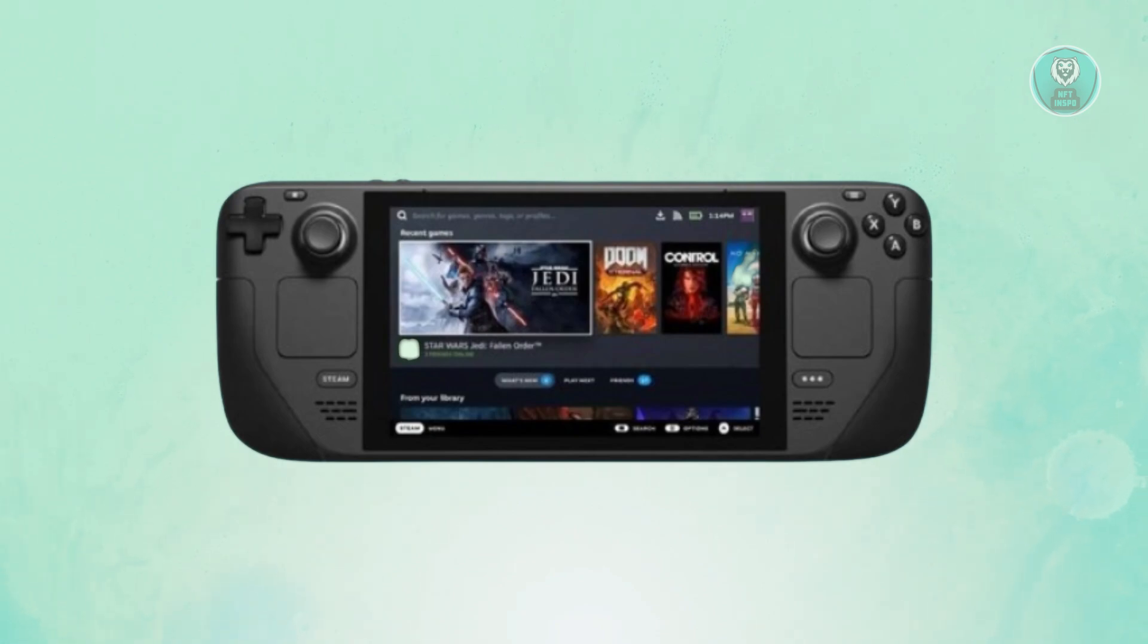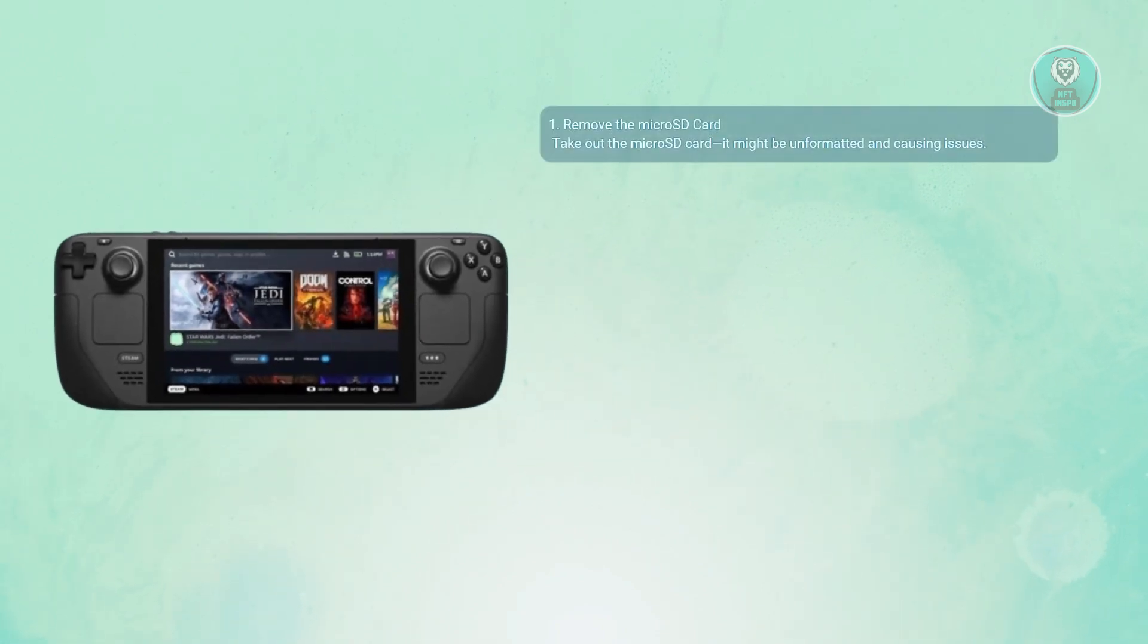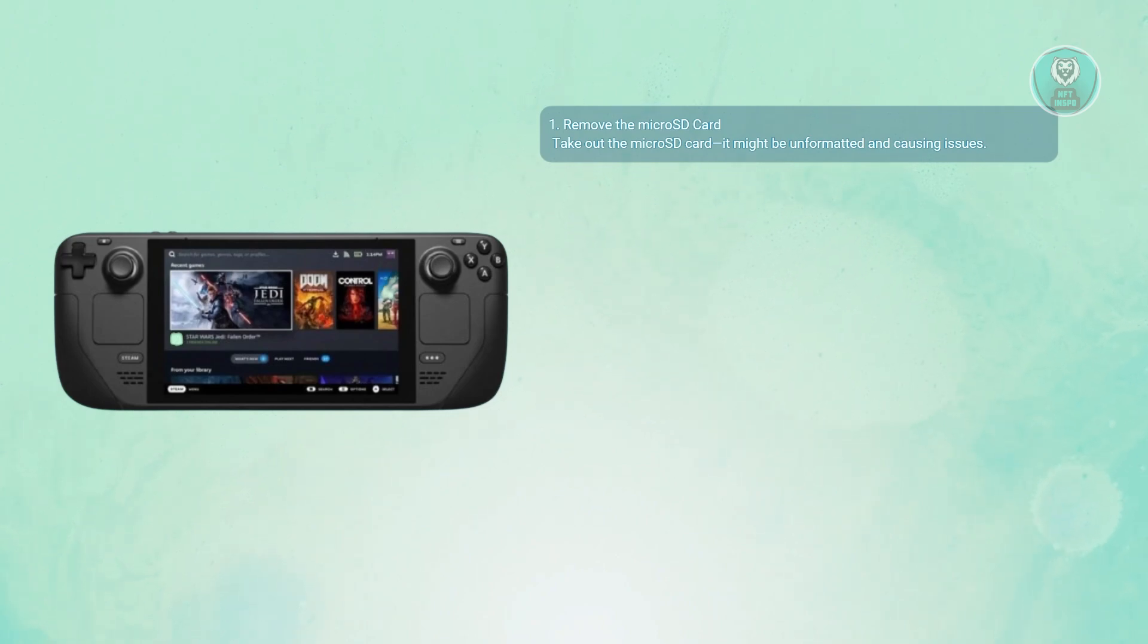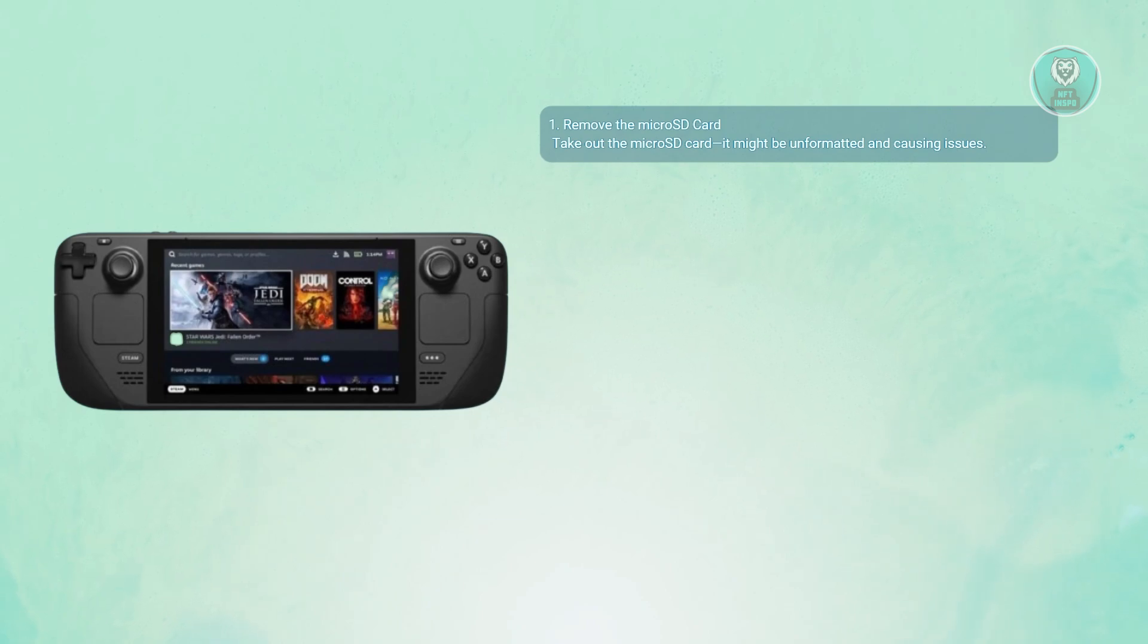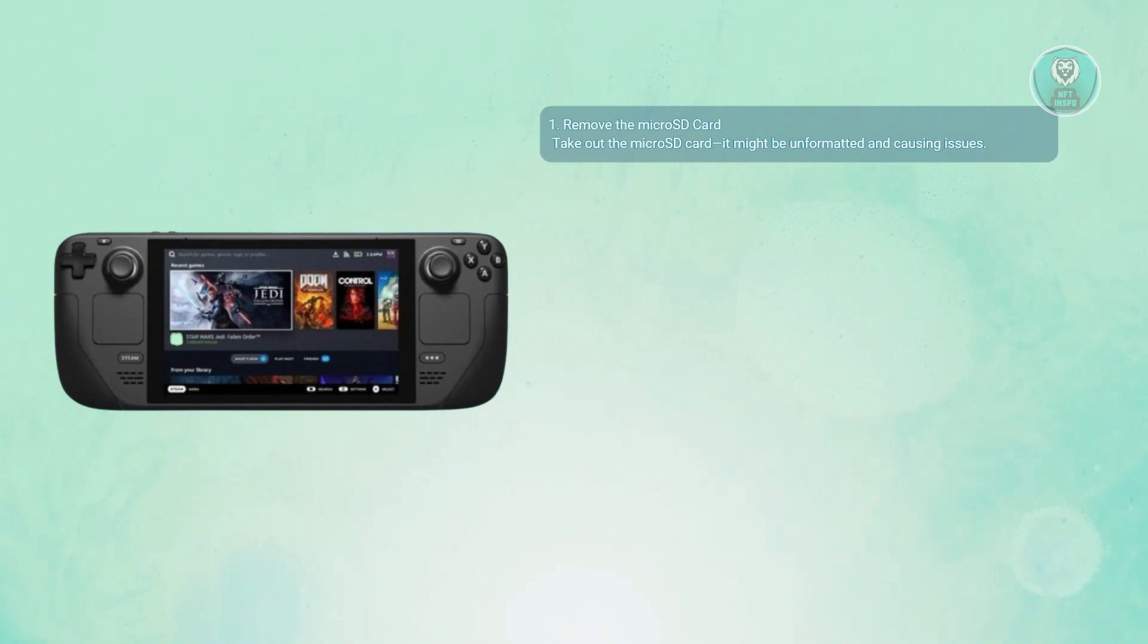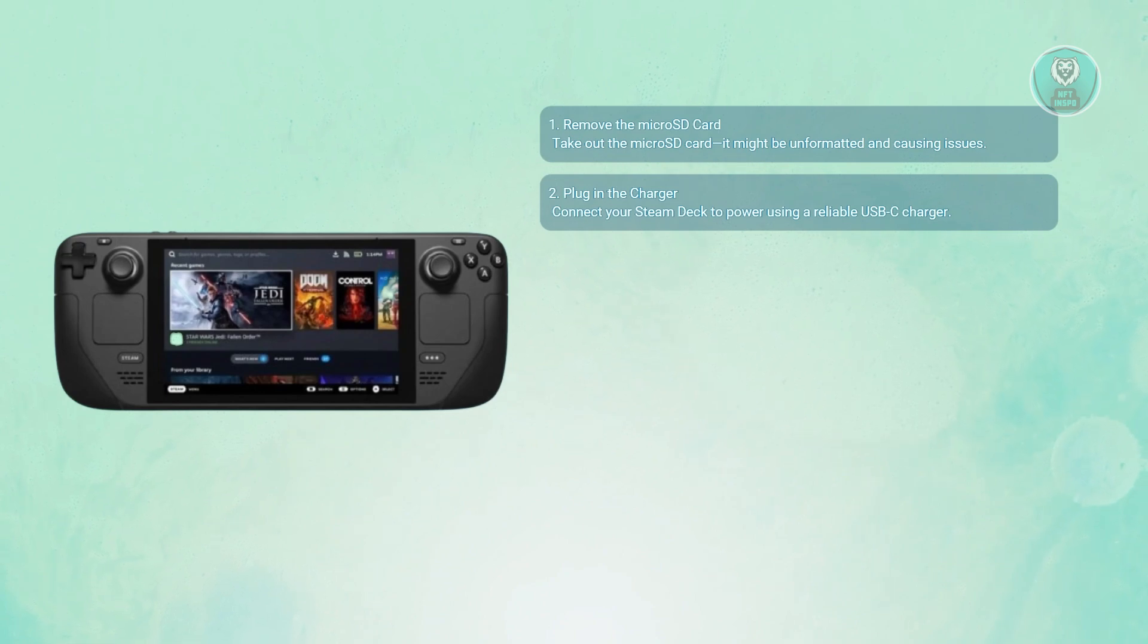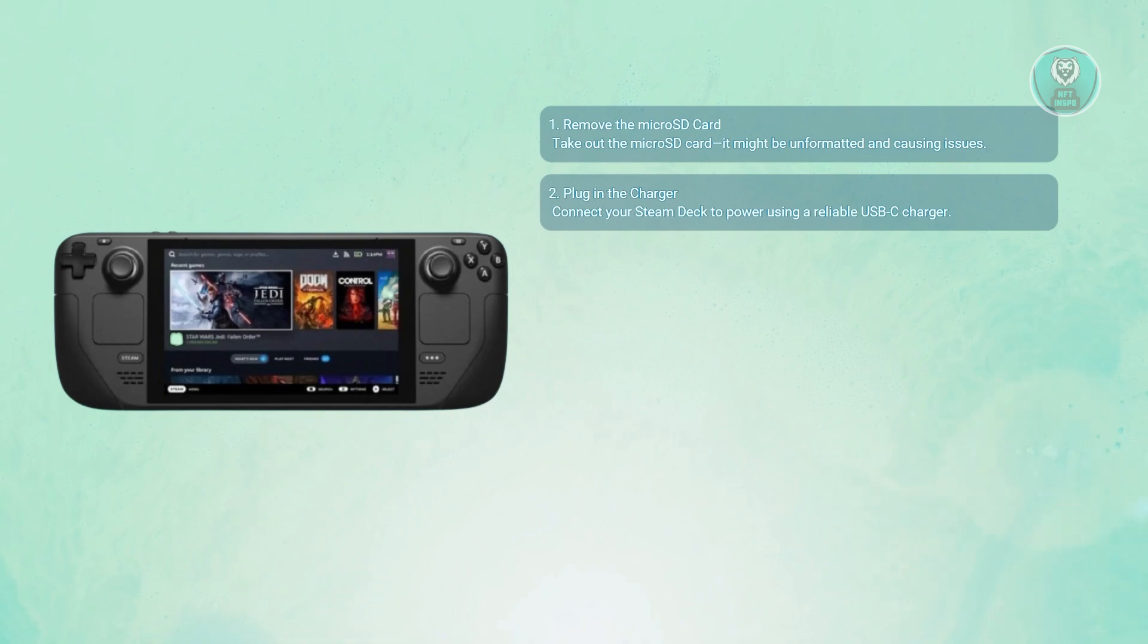First thing you could try is removing the micro SD card from your Steam Deck. Faulty or unrecognized cards, especially unformatted ones, can sometimes interfere with startup or charging. With the card removed, plug your Steam Deck into the wall using the charging cable. Make sure the connection is firm and that you're using the original or a trusted USB-C charger.